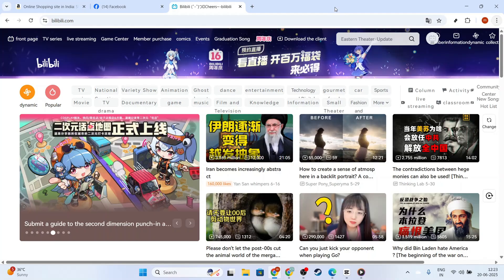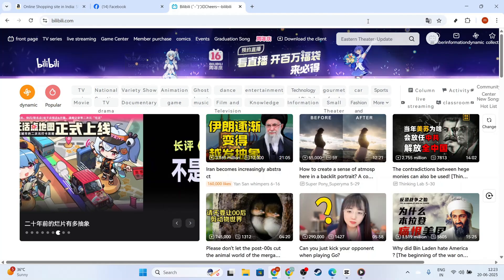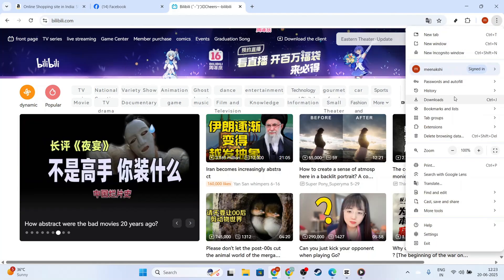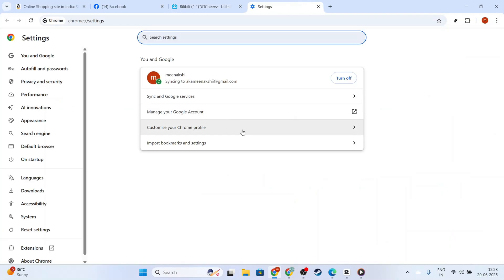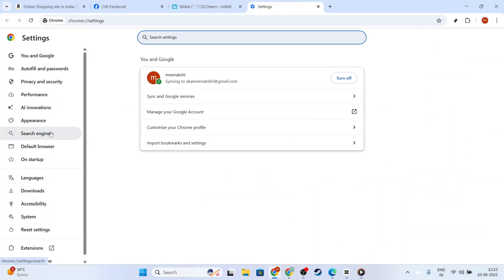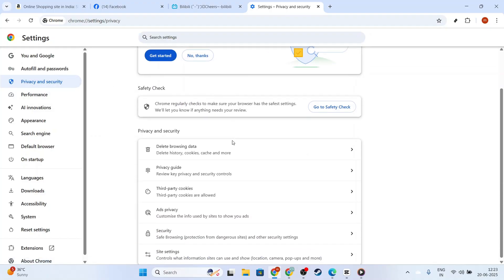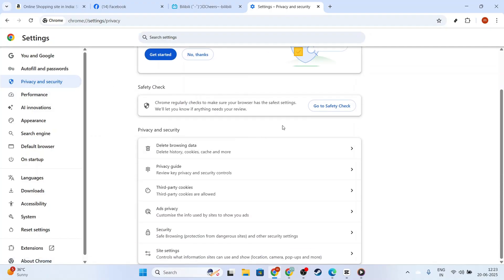Next, let's head over to your browser settings to ensure that JavaScript is enabled. Subtitles on Bilibili, like many other features, rely on JavaScript to function correctly. Open your browser's settings or preferences, look for the privacy or security settings, and verify that JavaScript is allowed.